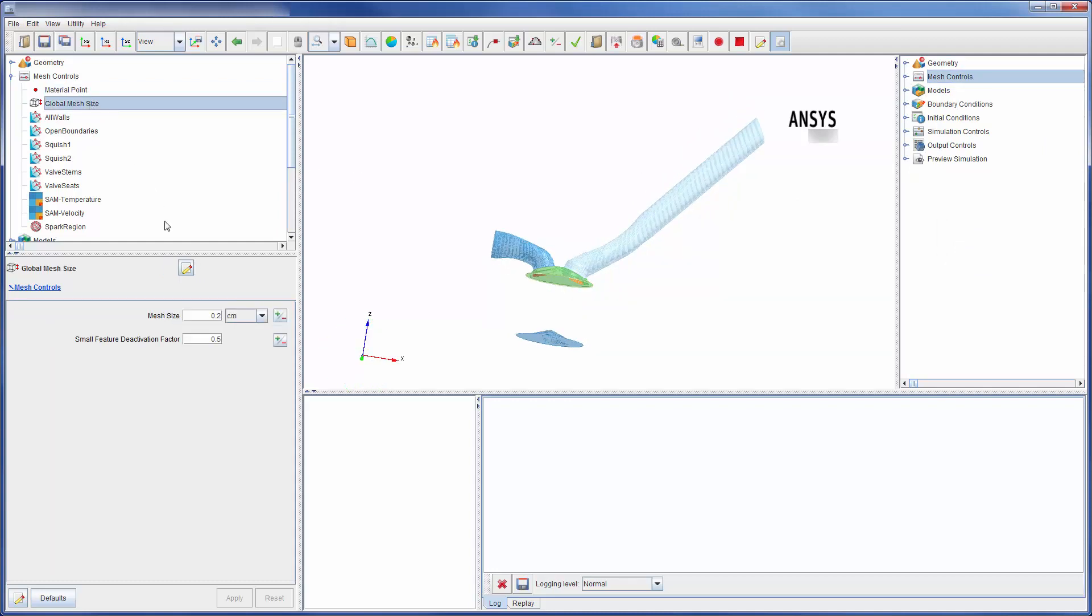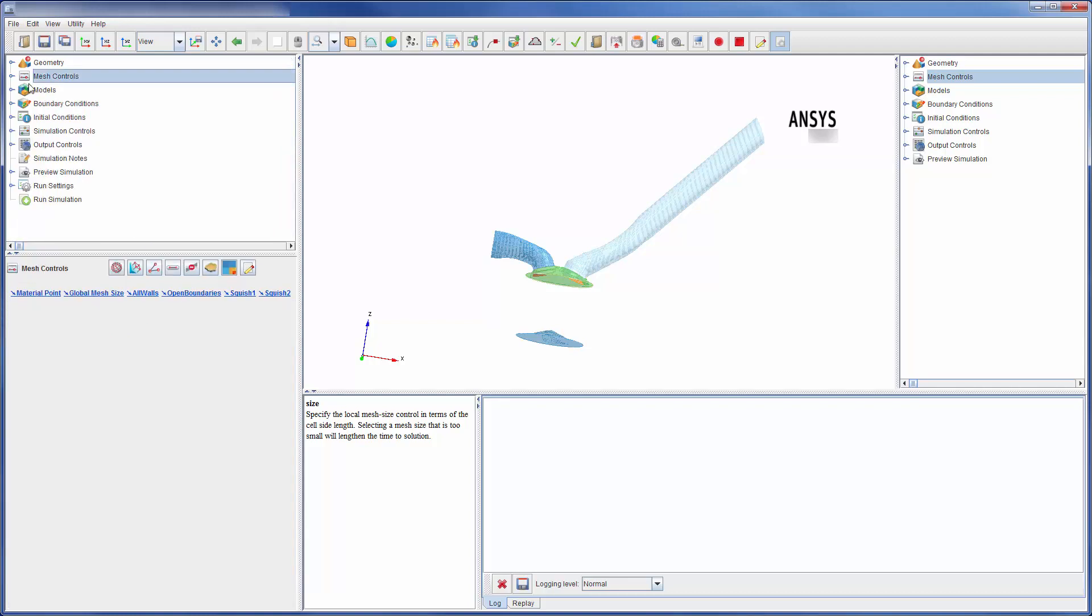The global mesh size is the mesh size used throughout the mesh domain. In most cases, further refinement is required for accurate analysis.